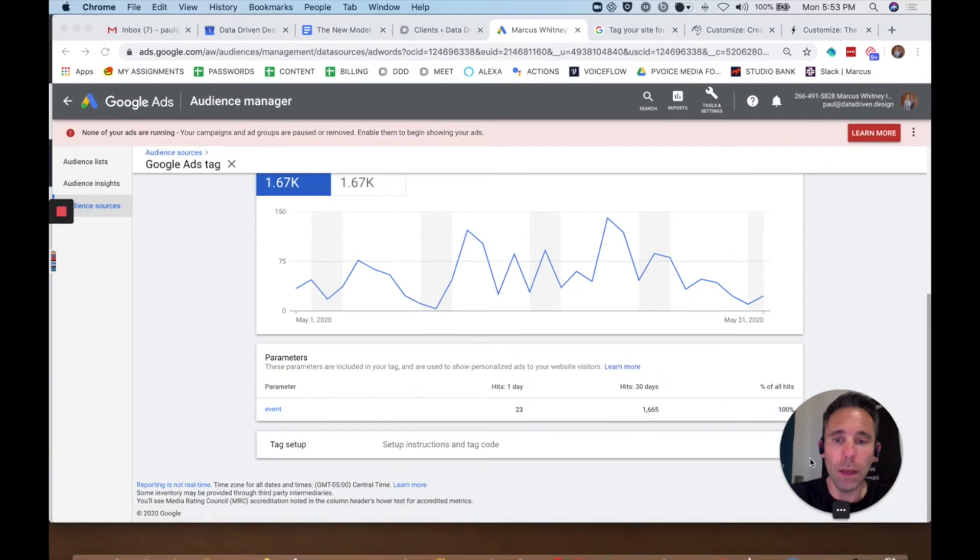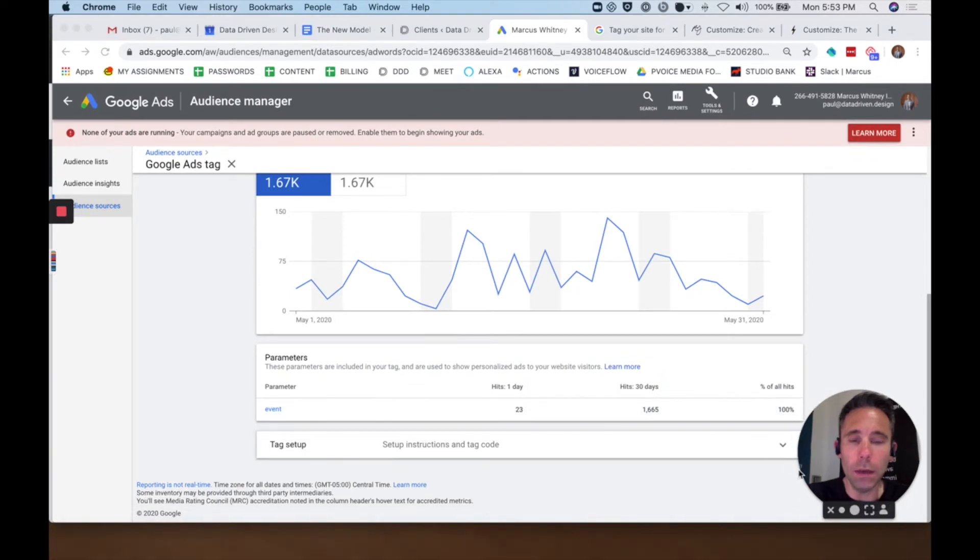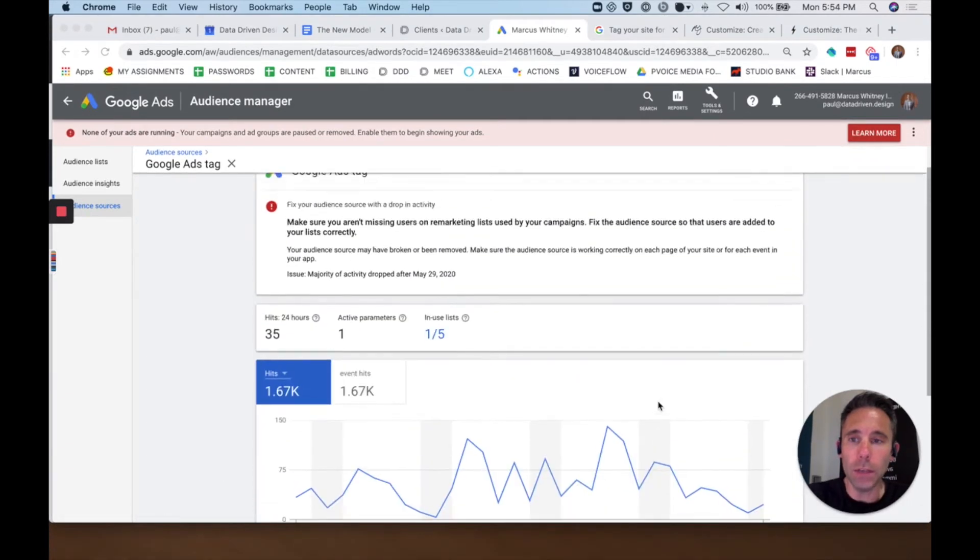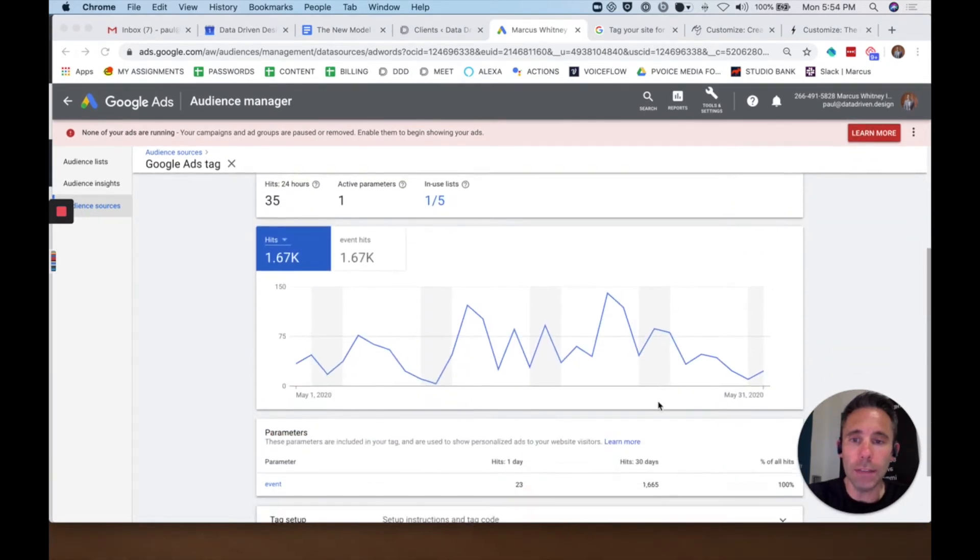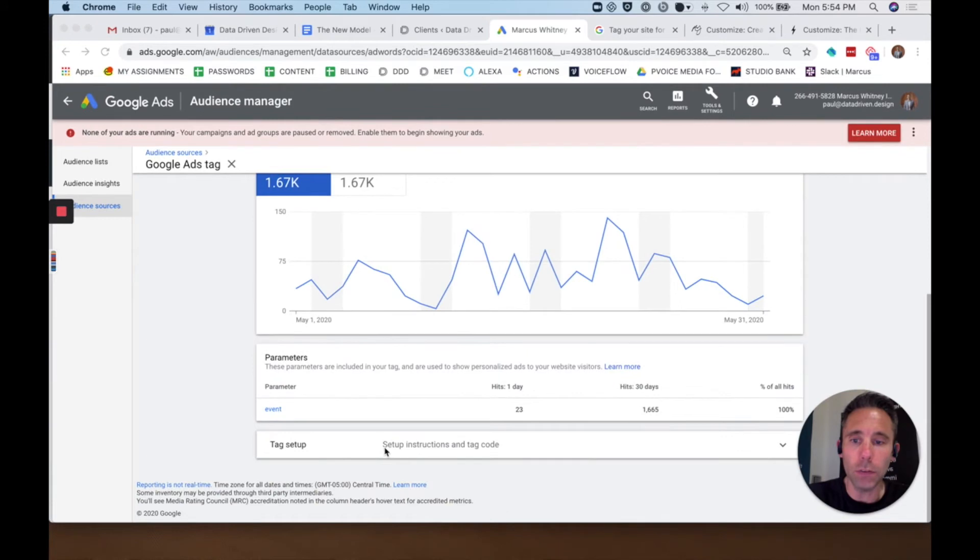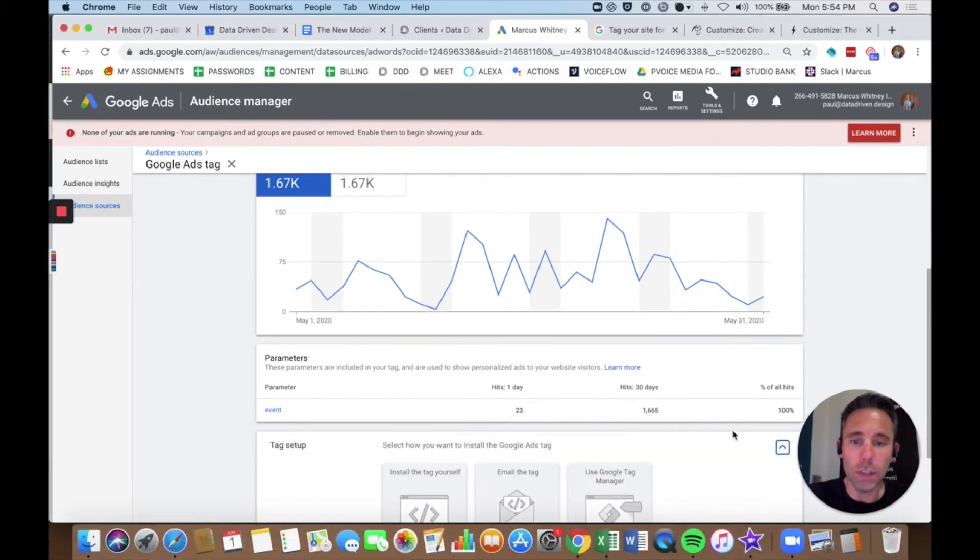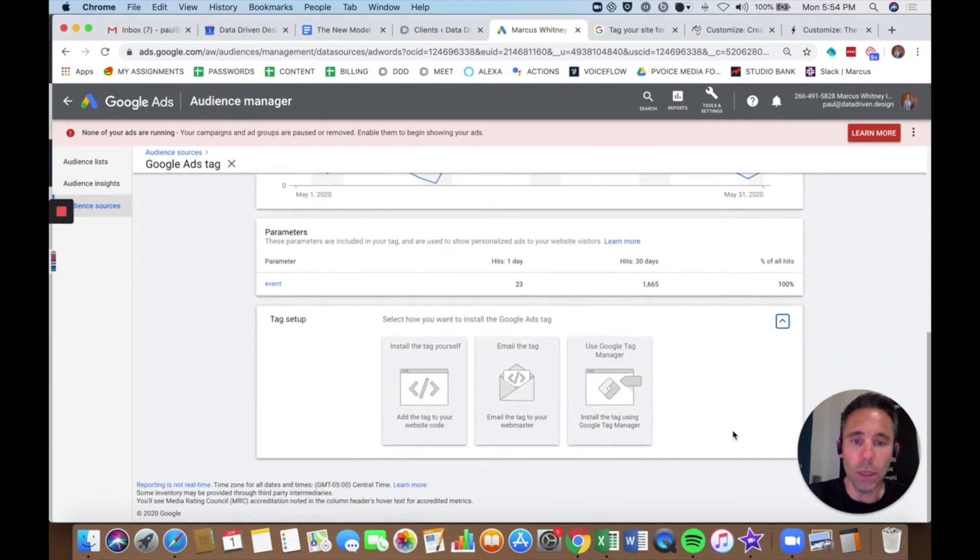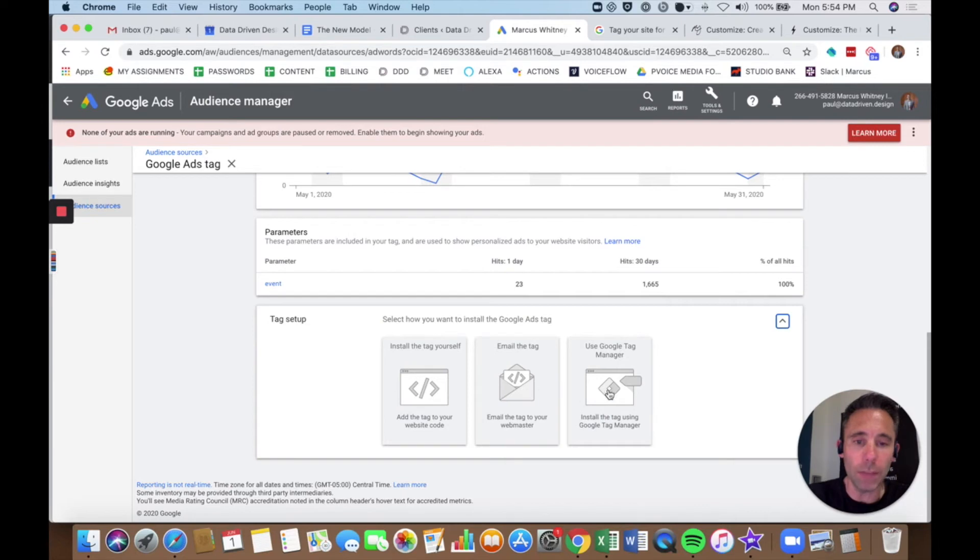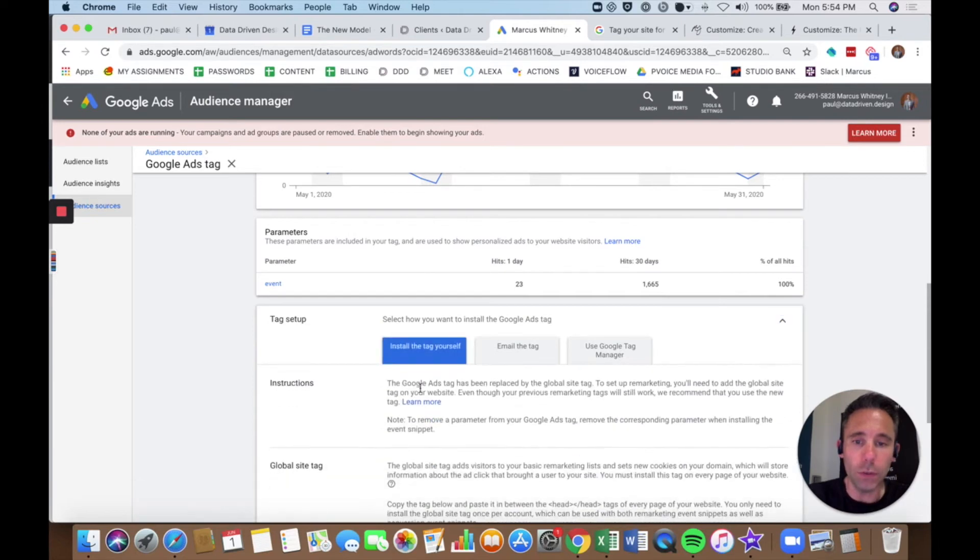And then on this page, on the Google Ads Tag page, I can scroll down and see Tag Setup, setup instructions and tag code. And you can add the tag to your website code yourself, you can email the tag to your webmaster, or you can install the tag using Google Tag Manager.